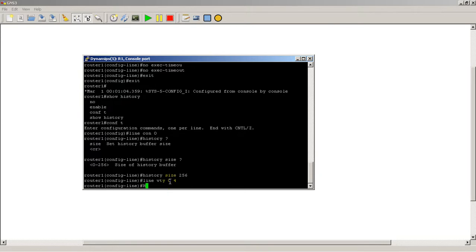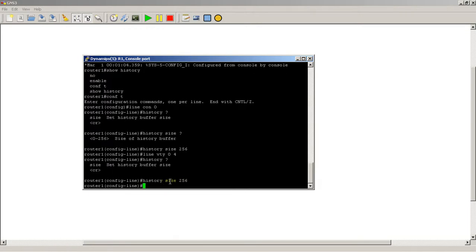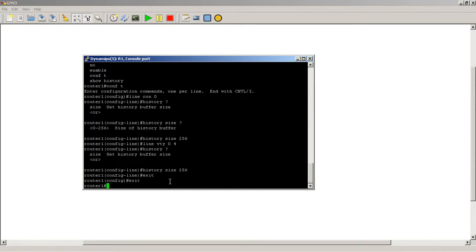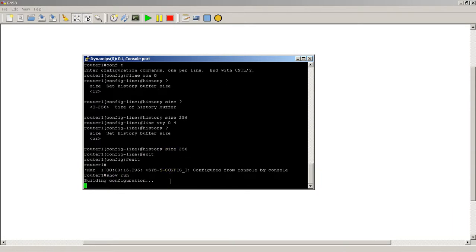and then you have the same thing, history size 256. Might as well change both just to be cool. And we exit out, and you would write mem and stuff like that, and you always verify by doing a show run.